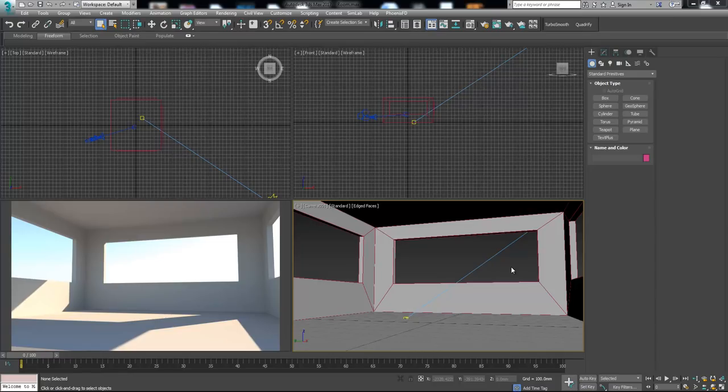Hello guys, in this tutorial I want to speak about photorealism and how to create photorealistic materials for your scenes.